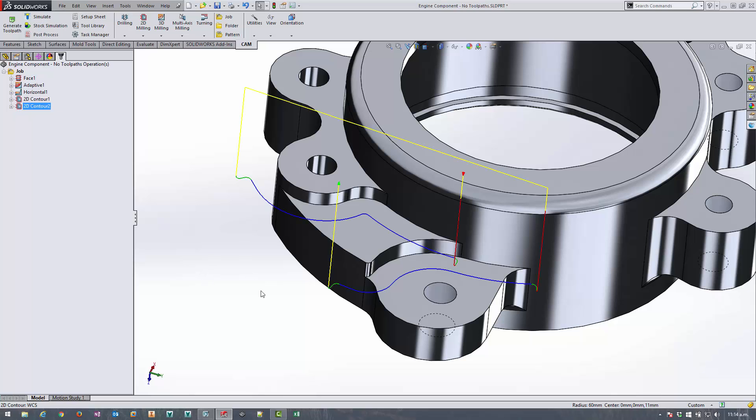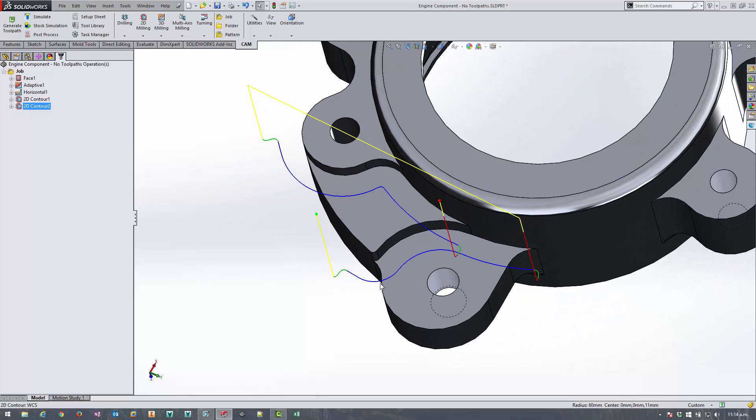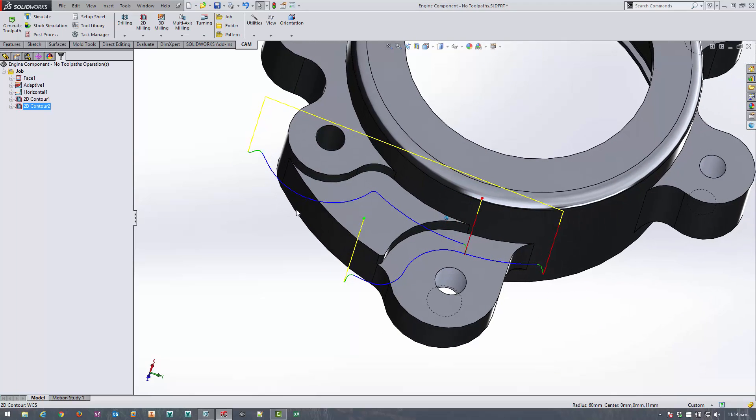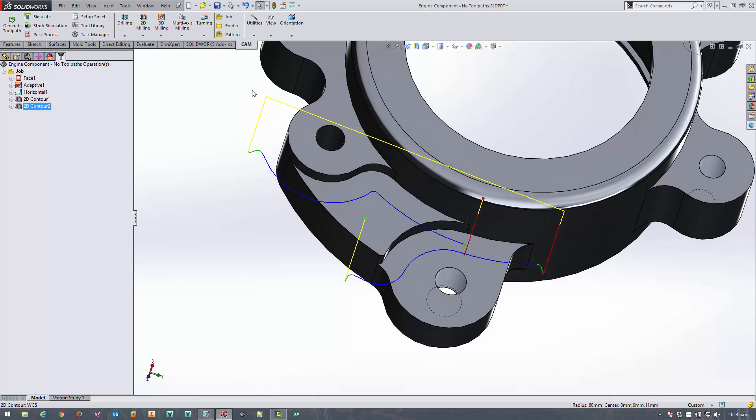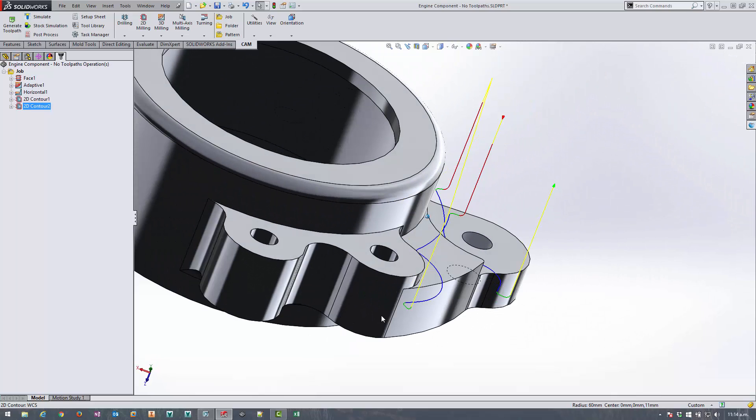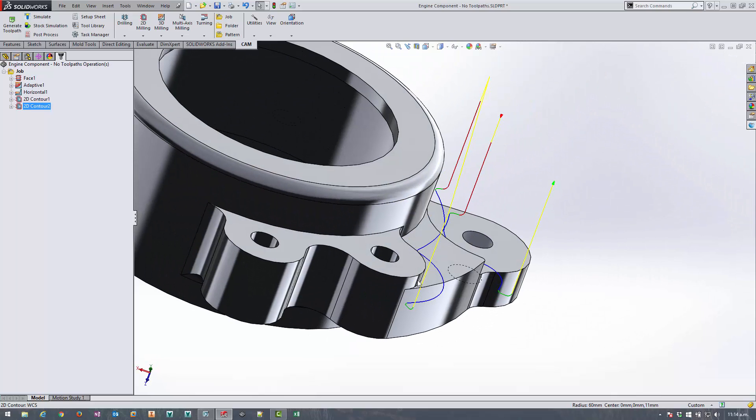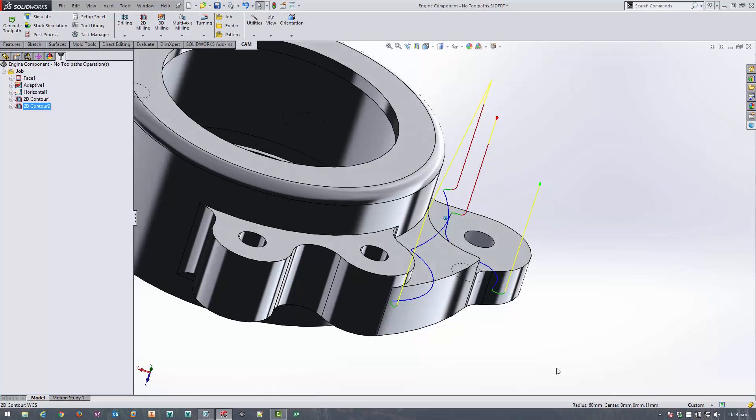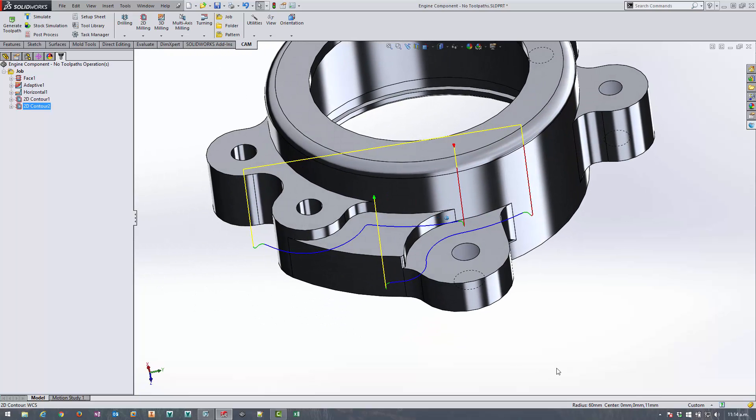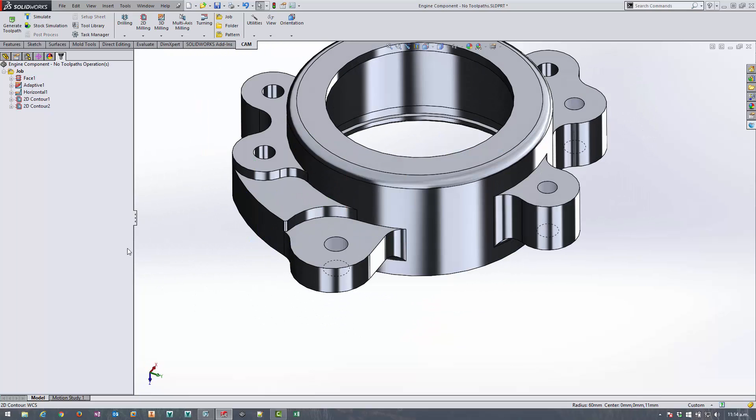So now we can see that the tool path is coming right the way around and making sure it finishes off and doesn't leave any kind of cusp on this particular edge here and that's that. Next up is another 2D contour but this time I'll just want to cut around and finish off this surface here.